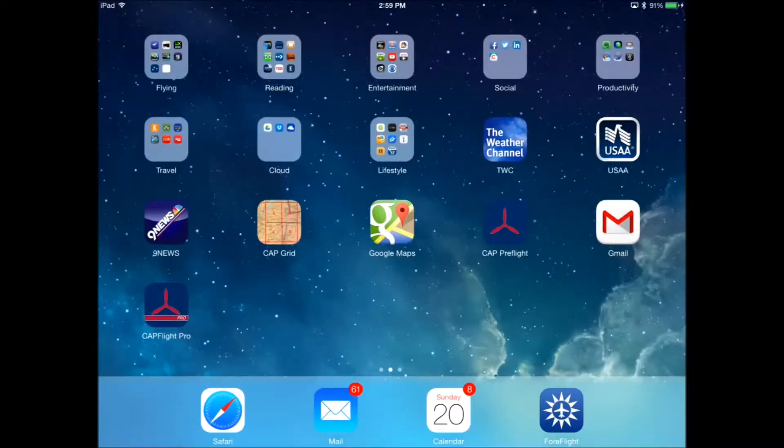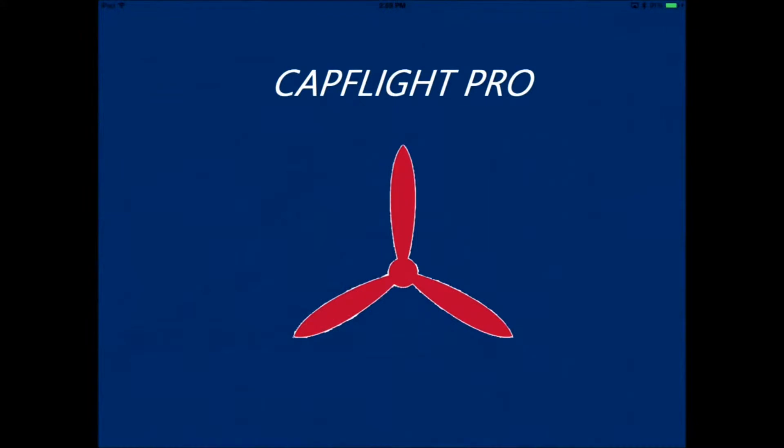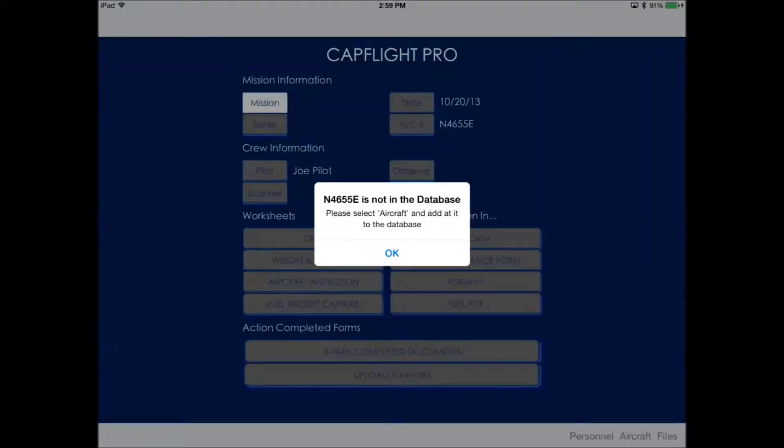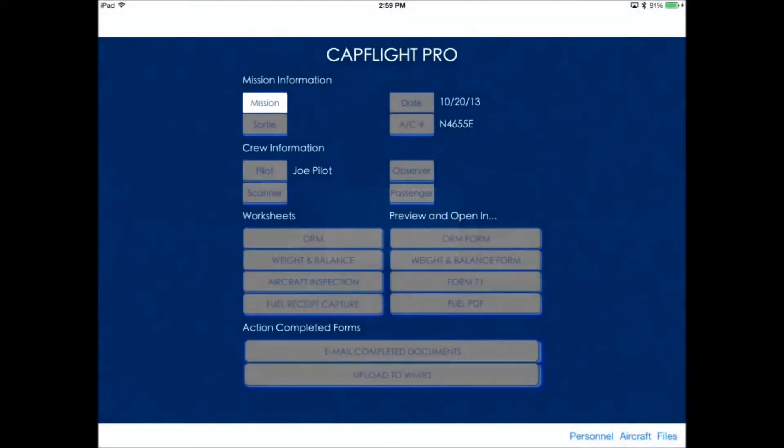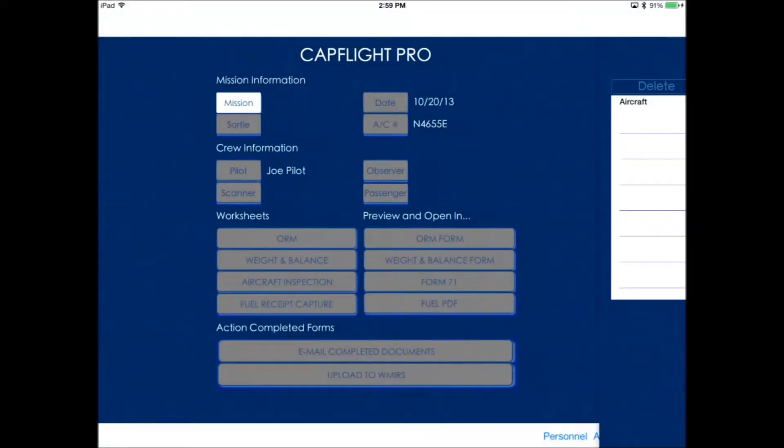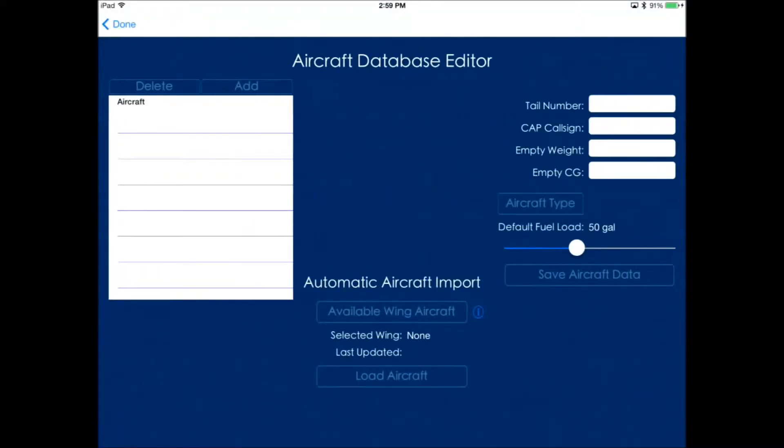Now let's open the app, and you'll see that it gives you a warning that the aircraft is not loaded in the database. So let's click the aircraft button in the lower right. This will take us to the aircraft database editor.